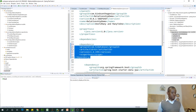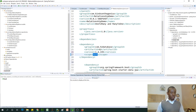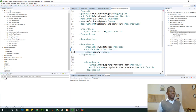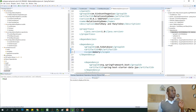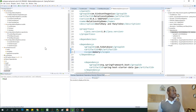You need to change the scope to runtime and also remove the version. You can leave the version if you want, but the scope is going to be runtime. So now we have the H2 database dependency — go ahead and save it.